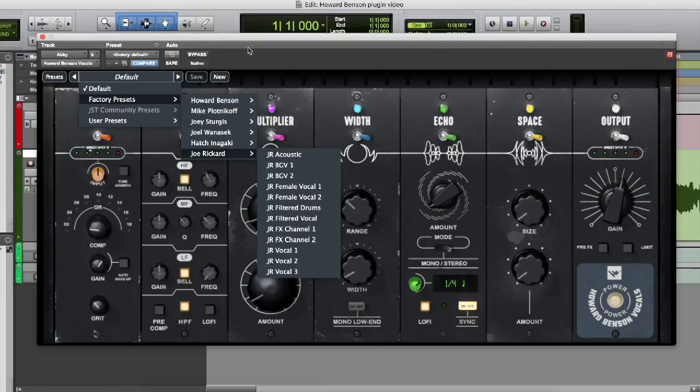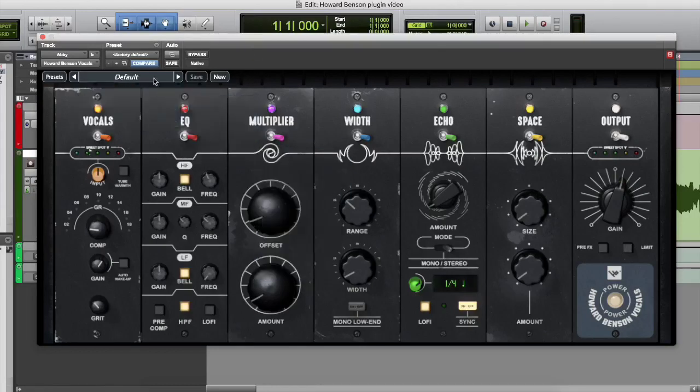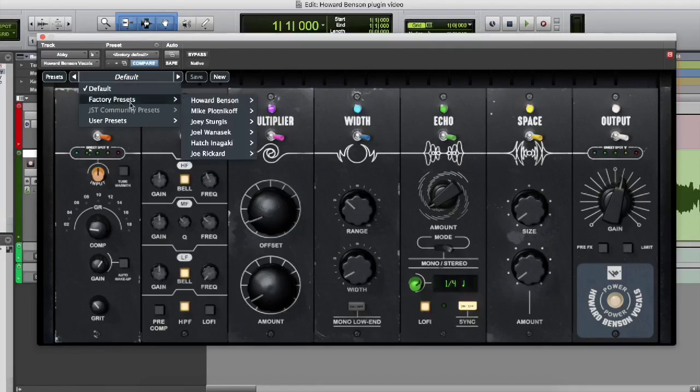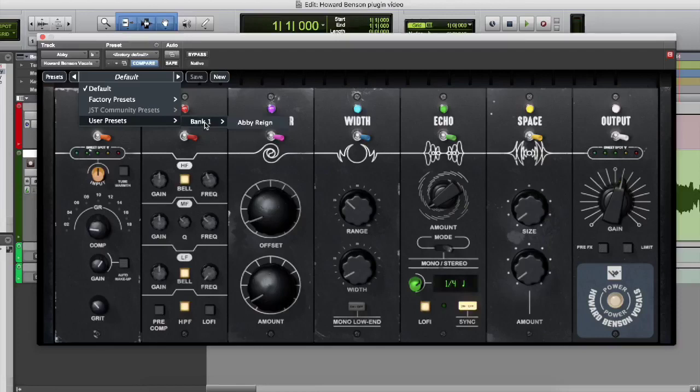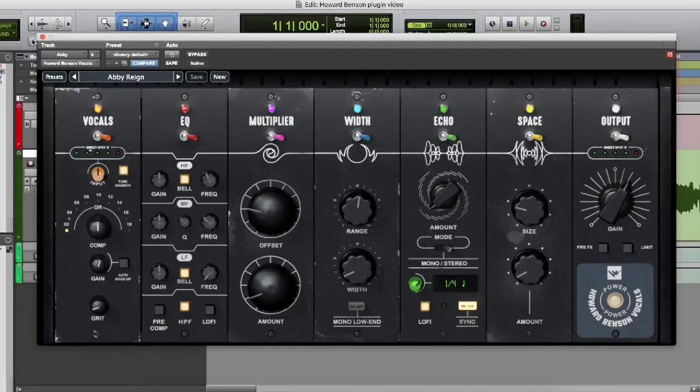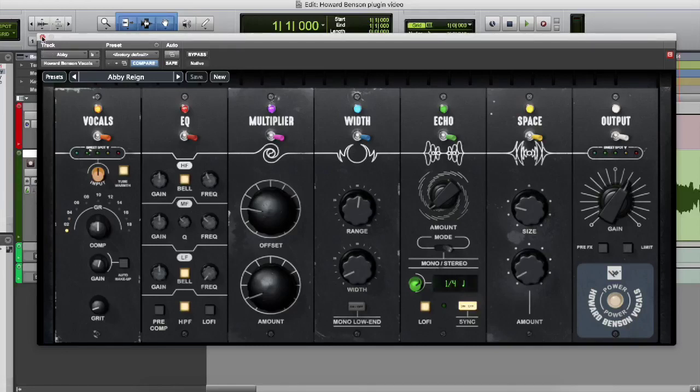So I was having fun and I was playing around with this plugin and I created my own preset. You'll see user preset and under bank, I created one called Abby Rain. That's what this is. So I went through this before the video and created something I personally like. I made these settings the way that sounds best for this vocal track. So let's check it out.